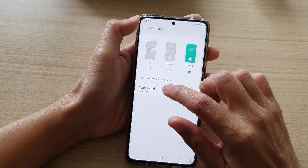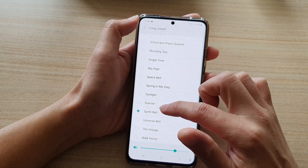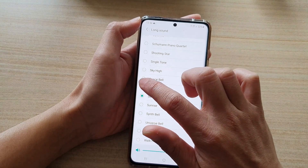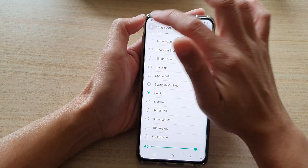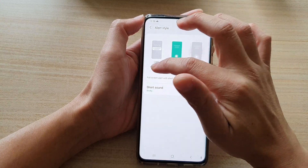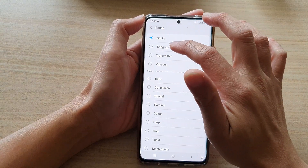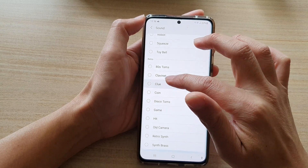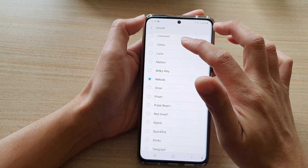You can also choose a long sound from the bottom here. If you go down the list, at the moment it is set to Sync Bell — you could choose another sound. Select one of the sounds; this is a short sound. You can hear the sound is quite short.